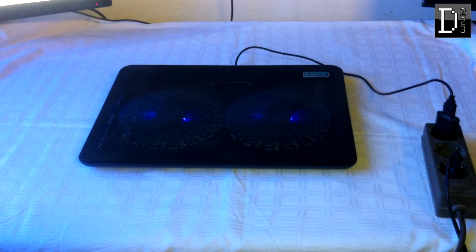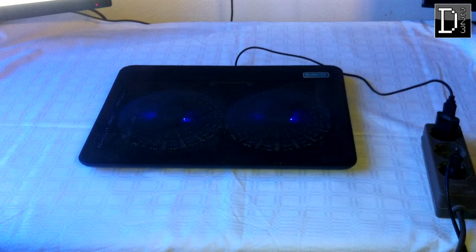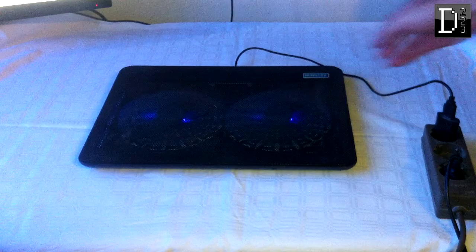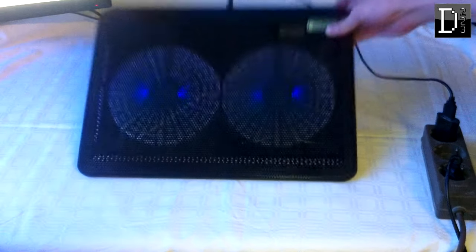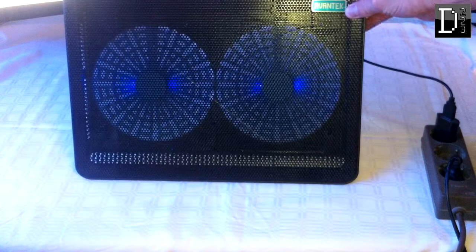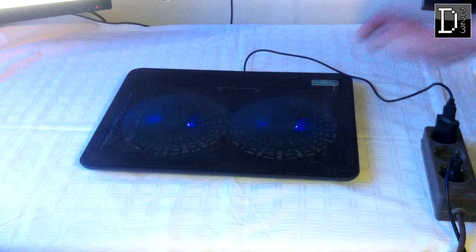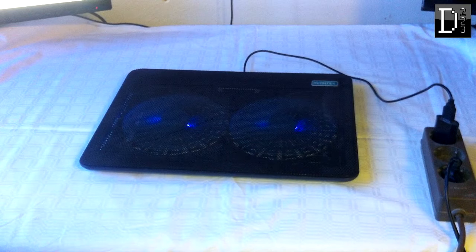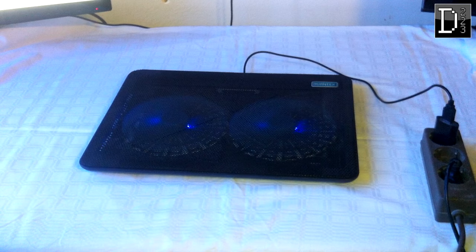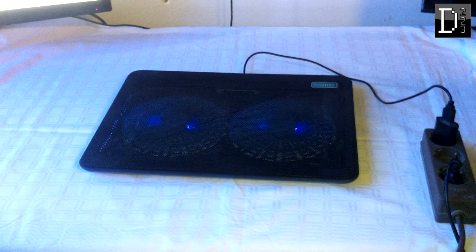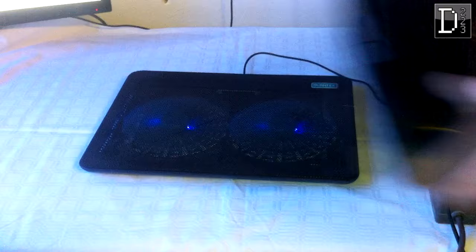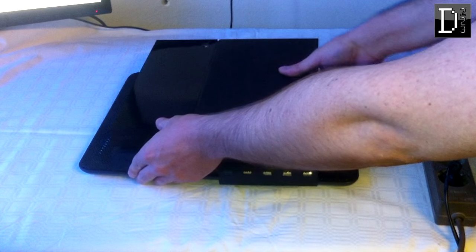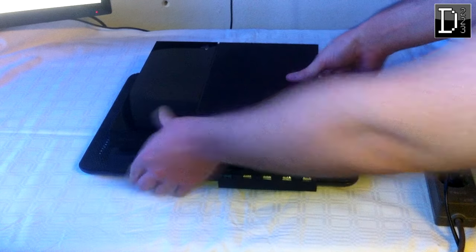I'm using a laptop cooler here, as you can see, with two big fans for pretty much 20 bucks. It's not very expensive, it's a cheap solution. All you do is place your PS4 or video game console on top of it.